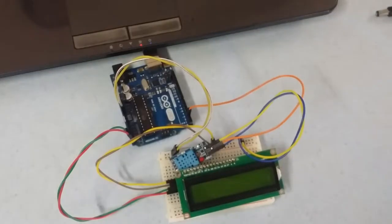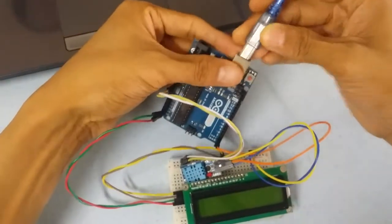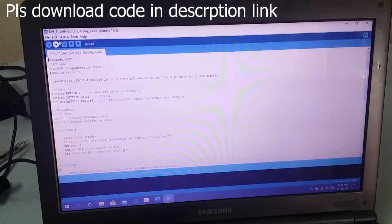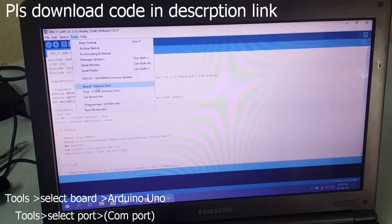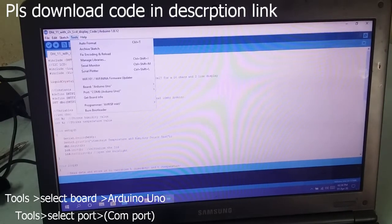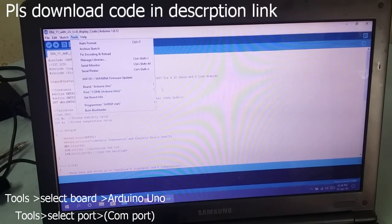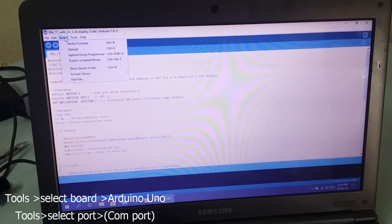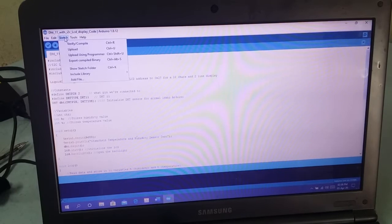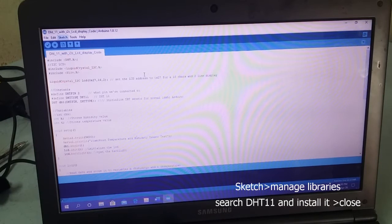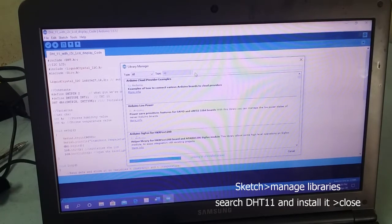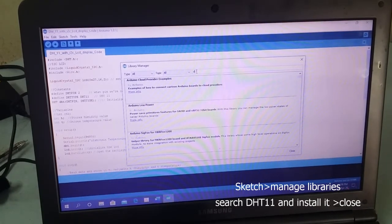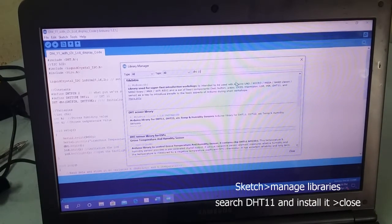Now open the sketch. Go to Tools, then go to Manage Library. In Manage Library, search for DHT sensor. Install the DHT sensor library. This is for the DHT11 sensor.